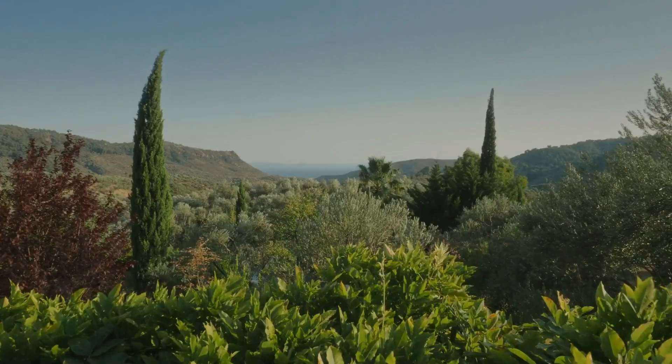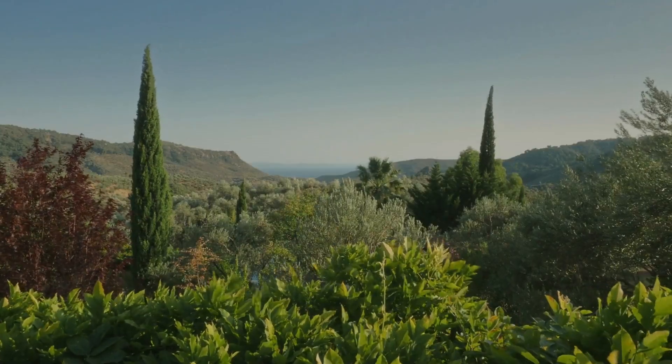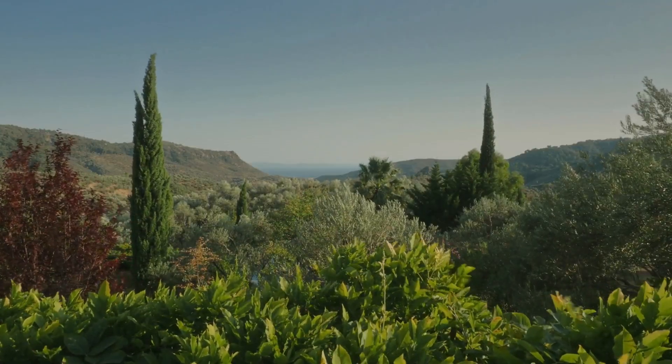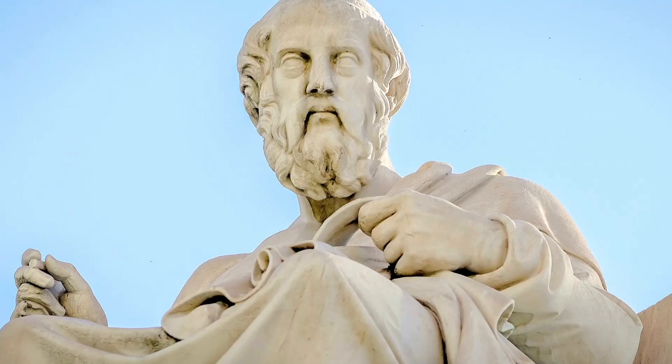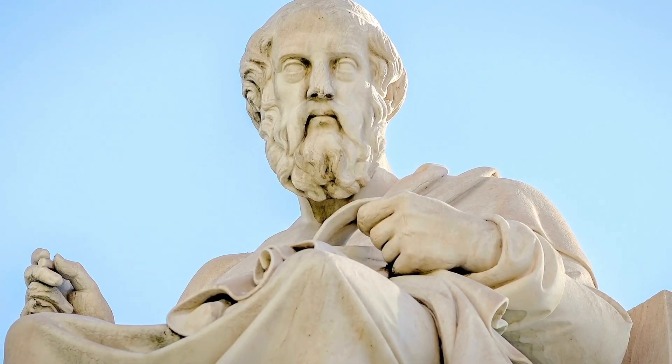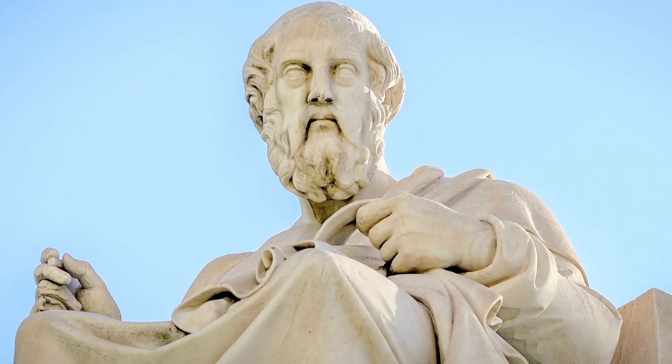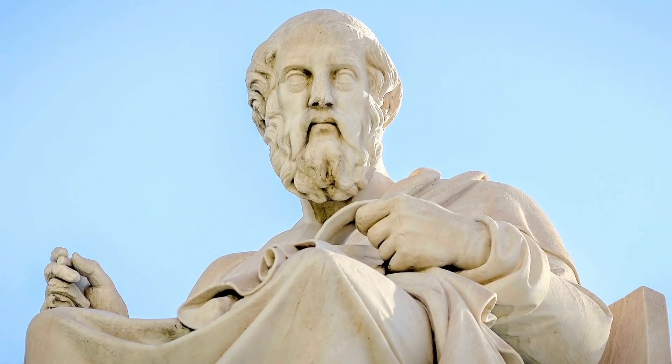Our journey through time brings us to ancient philosophies, where thinkers like Plato questioned the nature of existence. Could the shadows on the wall be more than mere illusions?